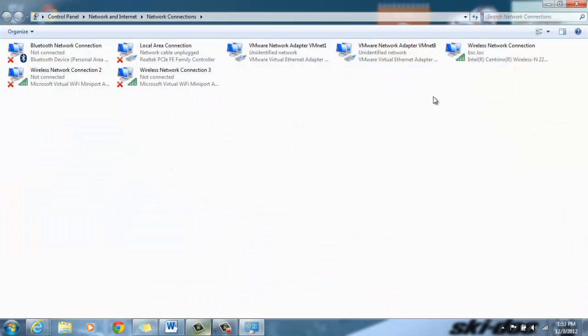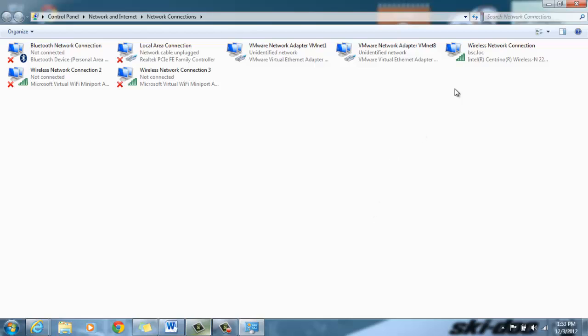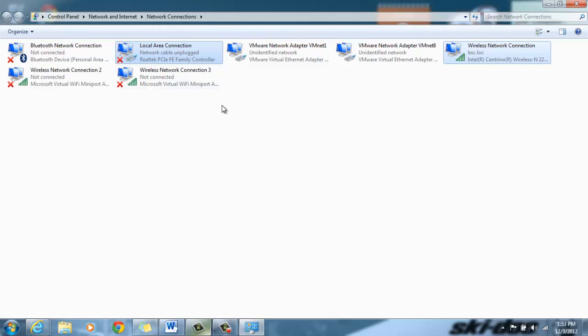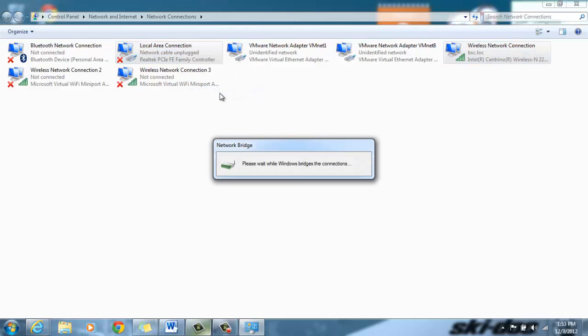It's going to bring us to the same screen that I was just at. If you want to make a network bridge, you're going to want to highlight the two connections that you want to bridge. In this case, I'm going to bridge the wireless network connection with the local area connection. You're going to hold control on your keyboard and click one and then click the other one. You're going to right click on it and there'll be a bridge connections button. Click this and it bridges them.